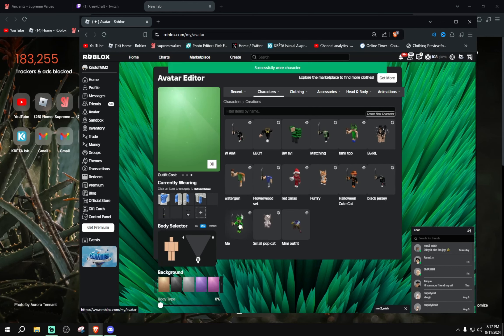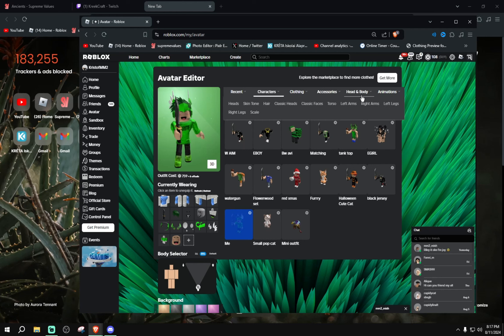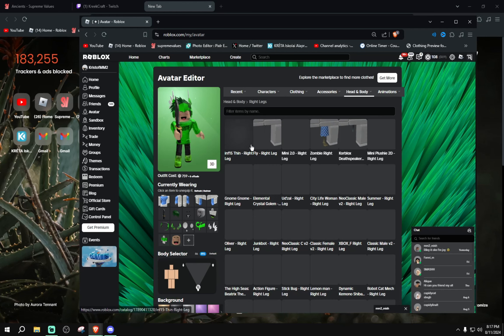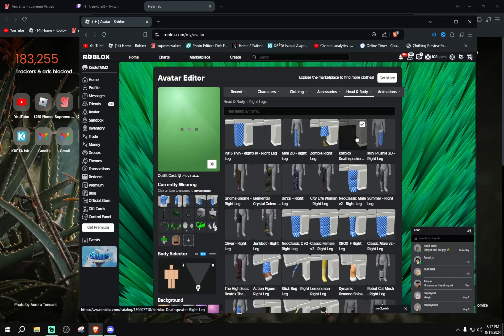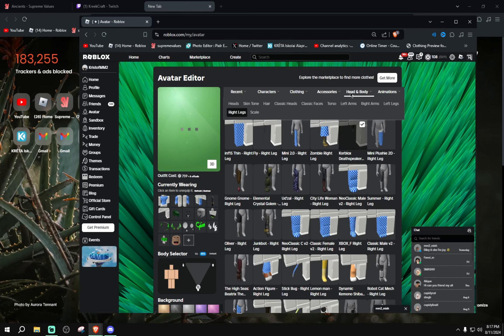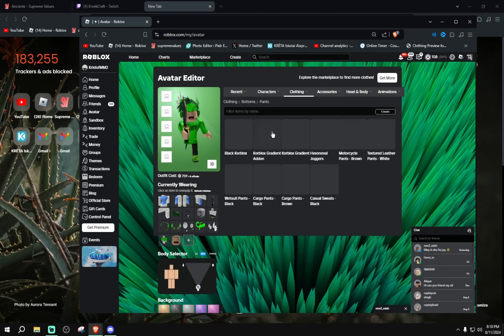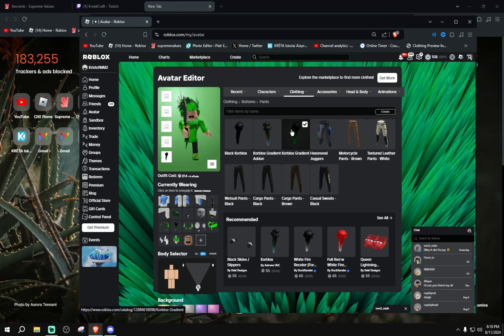I'm just gonna do it for this, add my legs. More Korblox Deathspeaker hands and put on the Korblox green version. Boom!